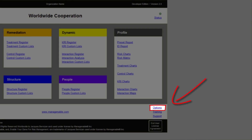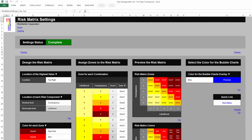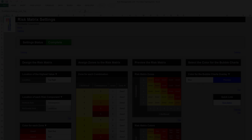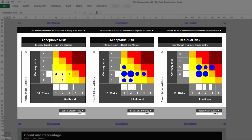For more information on how to show or hide tabs, please refer to the relevant training. In the Risk Matrix Settings tab, you design Risk Matrices, also known as Risk Heat Maps, which are used in the Risk Matrix tab. For more information on the Risk Matrix tab, please refer to the relevant training.